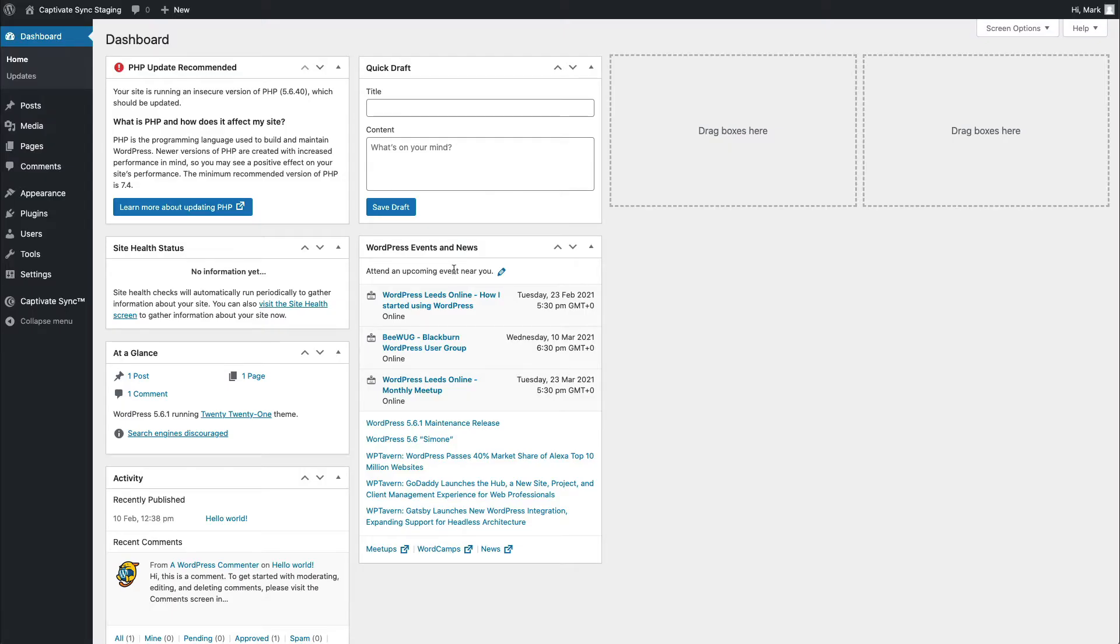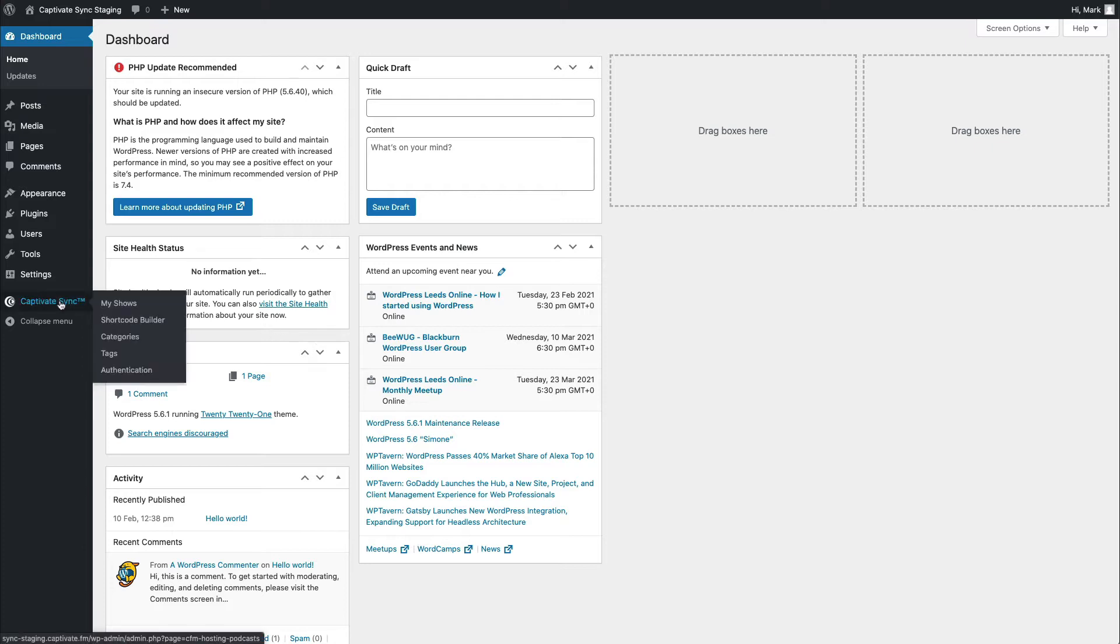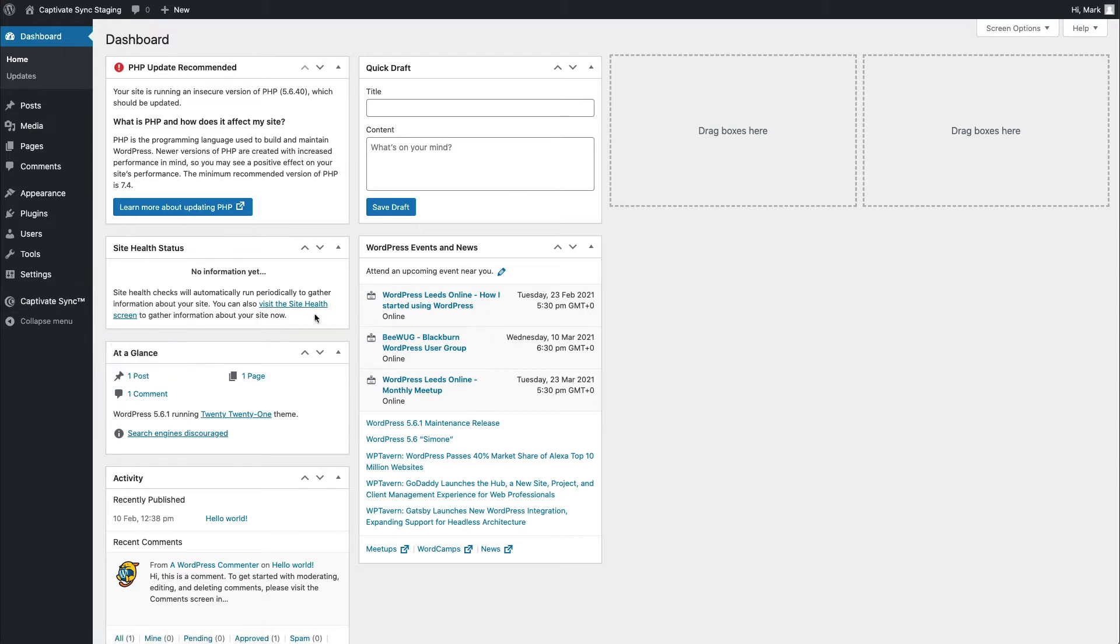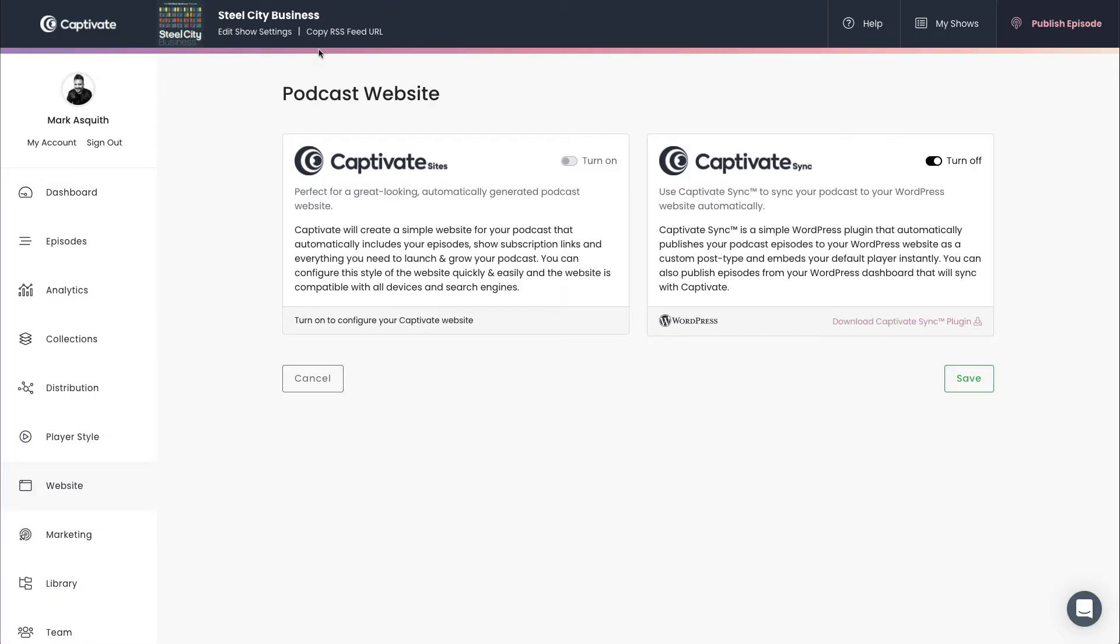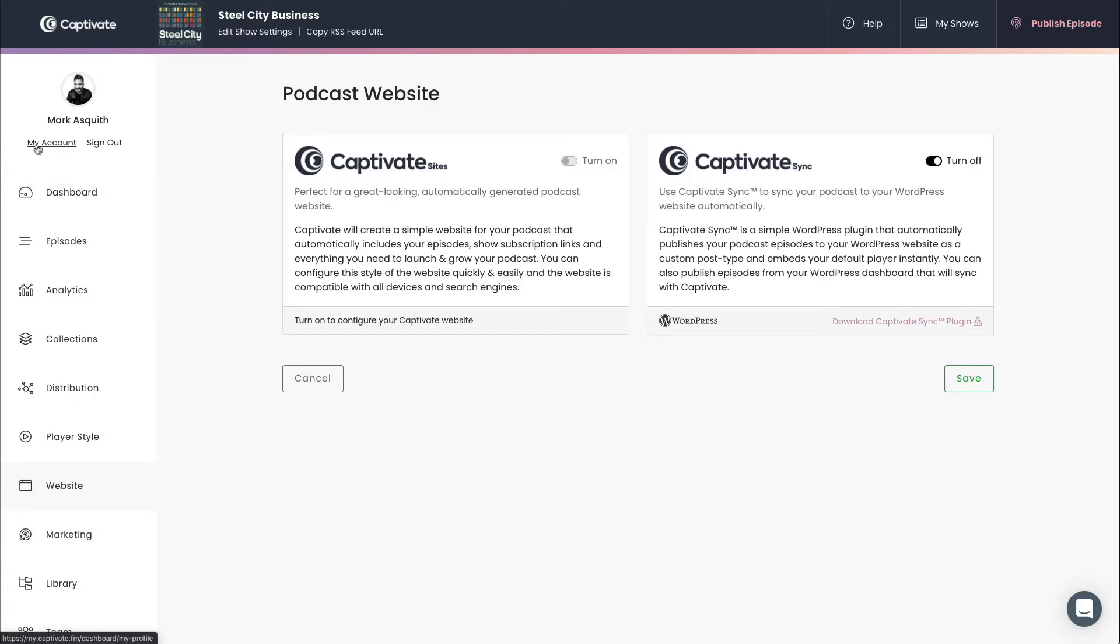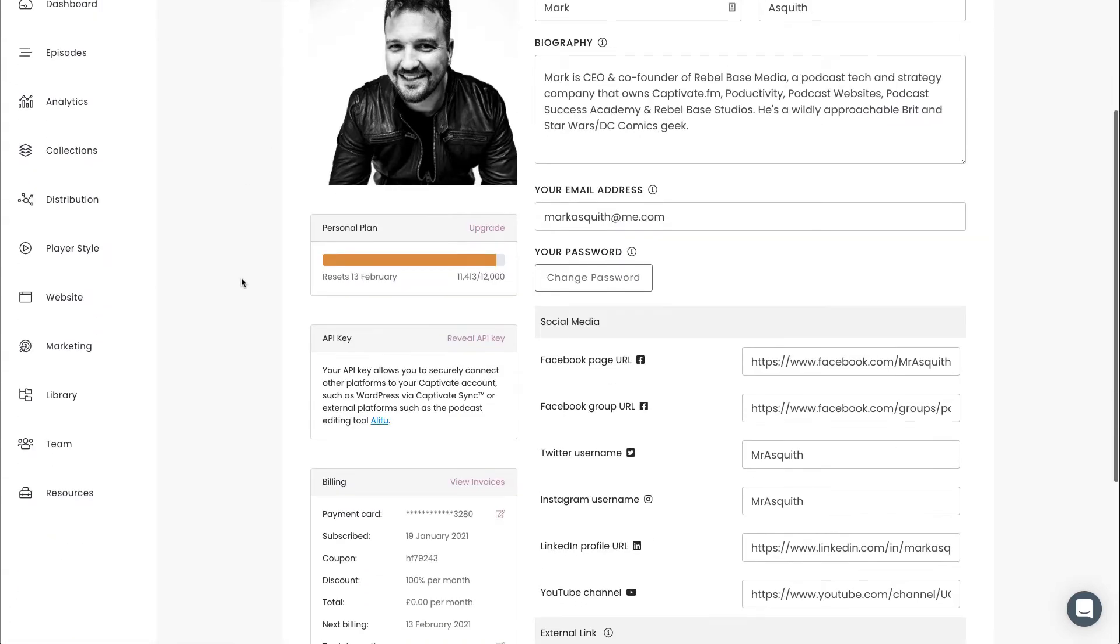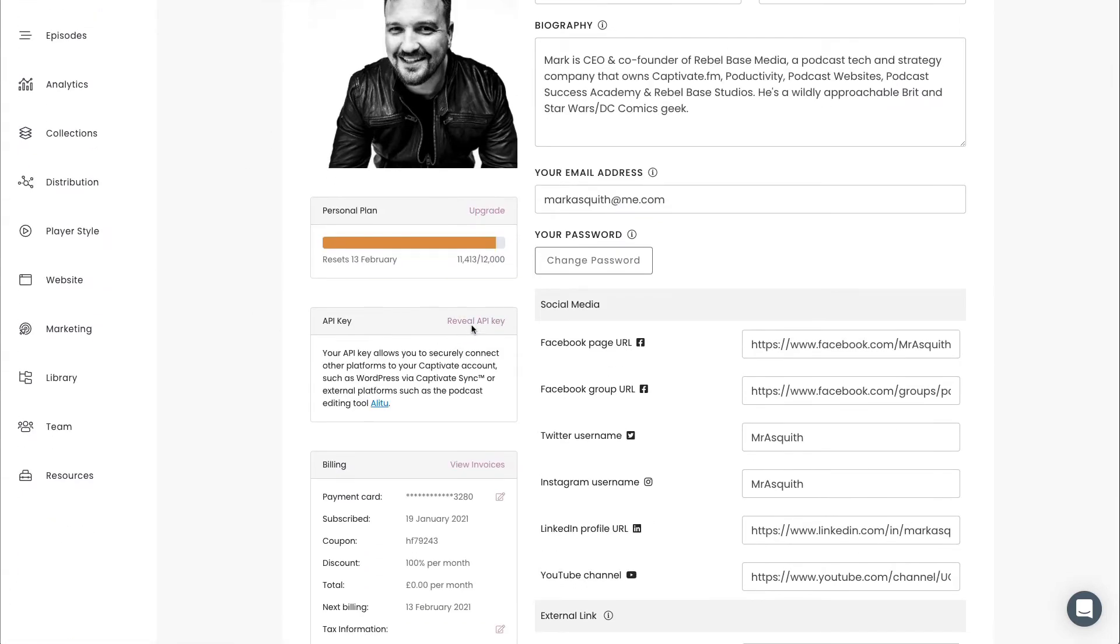Once you have the Captivate Sync plugin installed, you'll find yourself with a brand new section under the menu bar over here inside WordPress. The first thing you're going to be asked to do is to authenticate your account, which will basically link up Captivate Sync in a very secure way to your Captivate account. The way to do that is to follow the instructions inside authentication here and grab the API key from your account right here under the API key section.